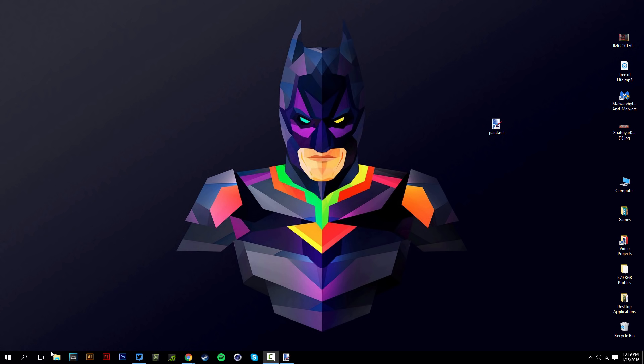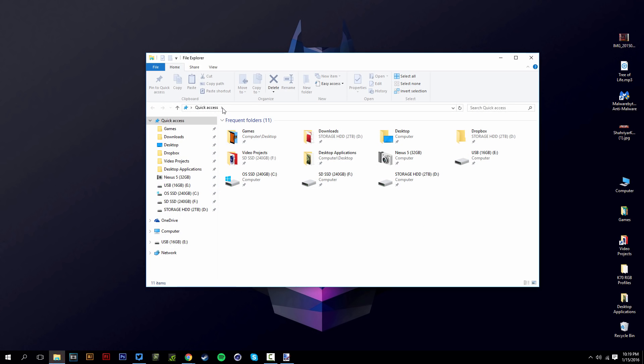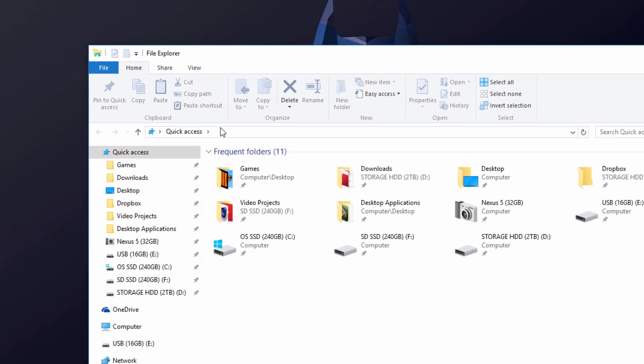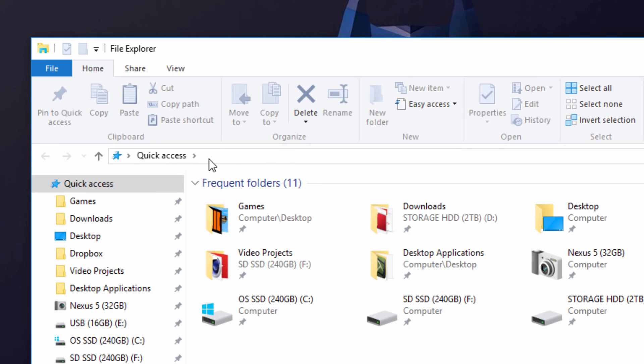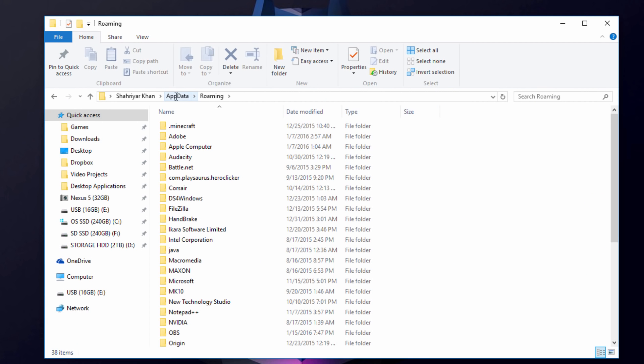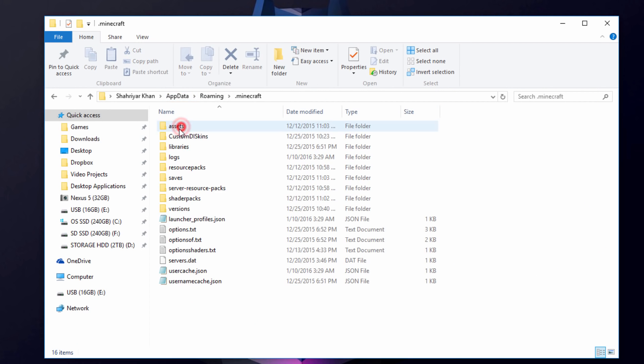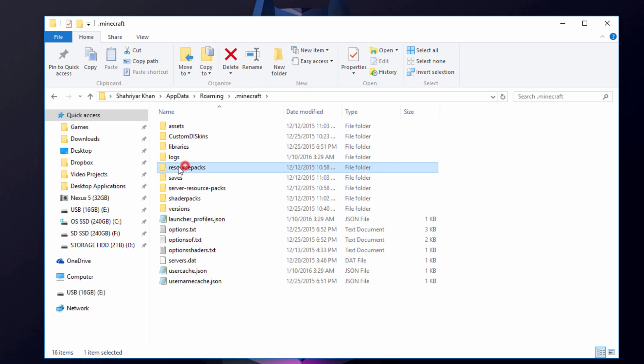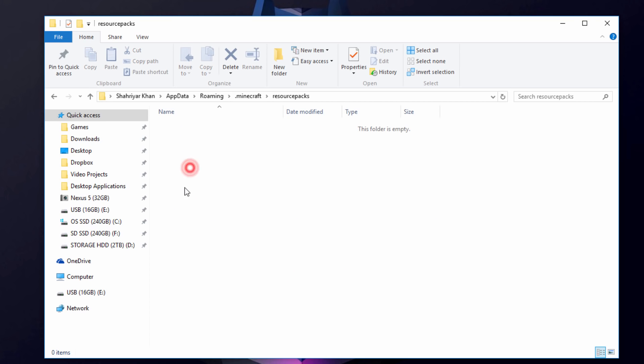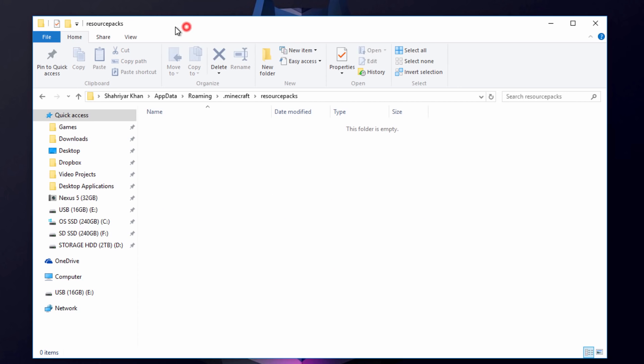The first thing you want to do is go to your percent app data folder, percent app data percent, and go into your .minecraft folder, and you want to go into your resource packs folder. If you don't have this folder, just make one folder in here called resource packs. We're going to go into that and leave it there.